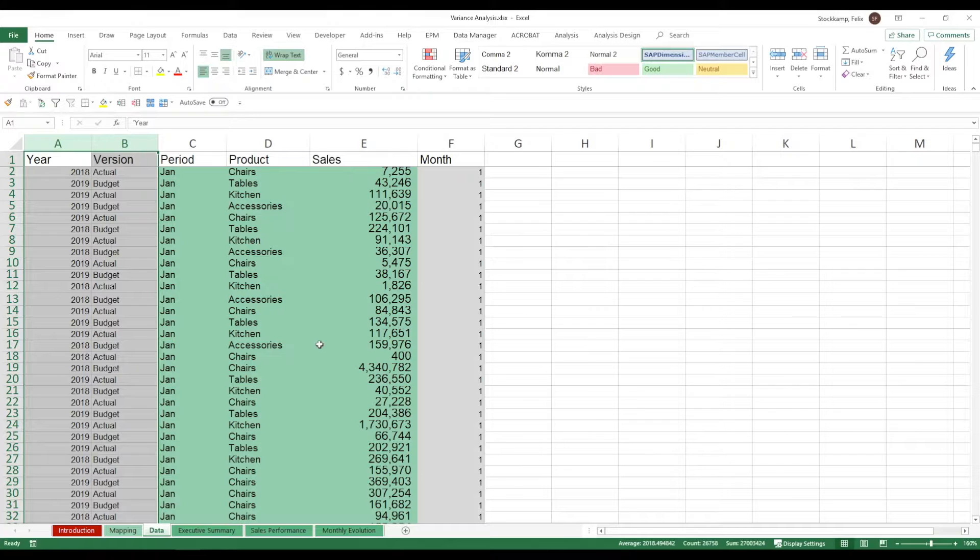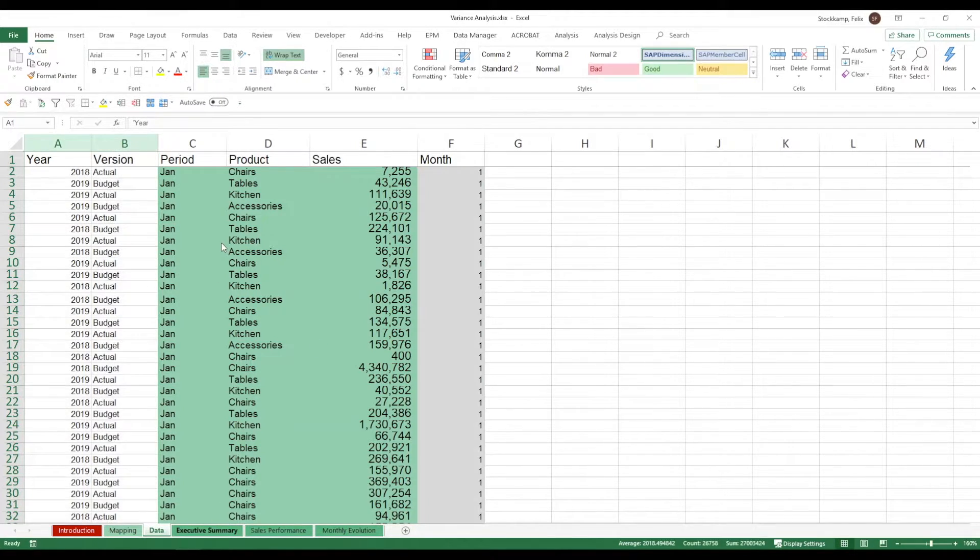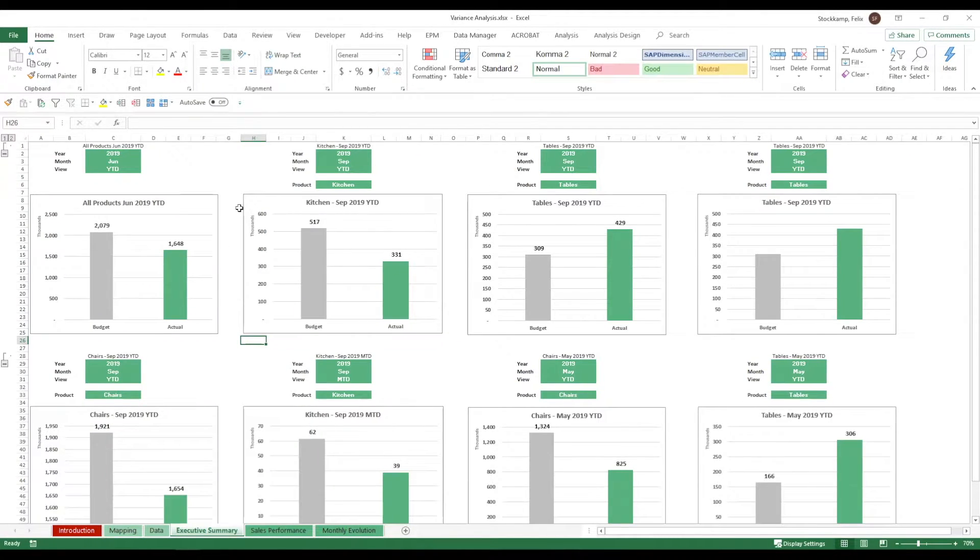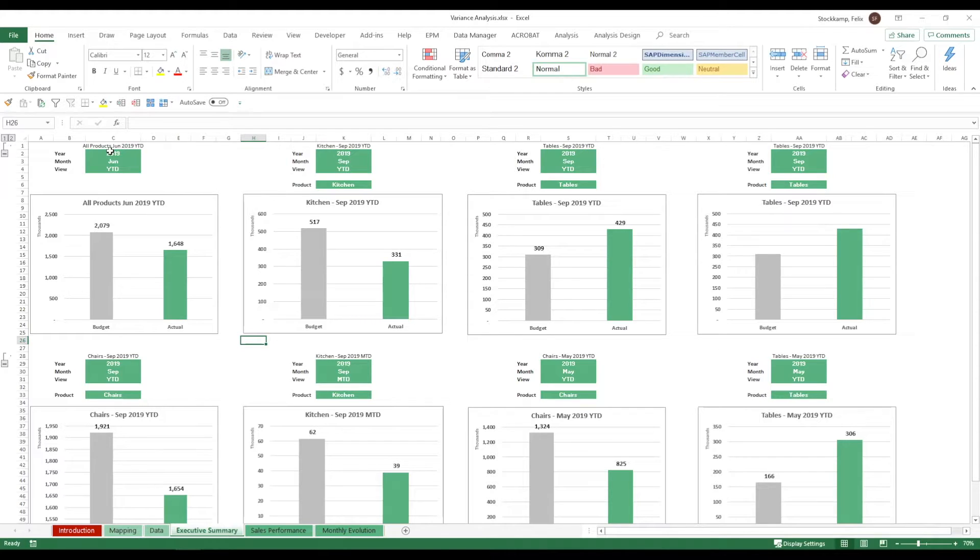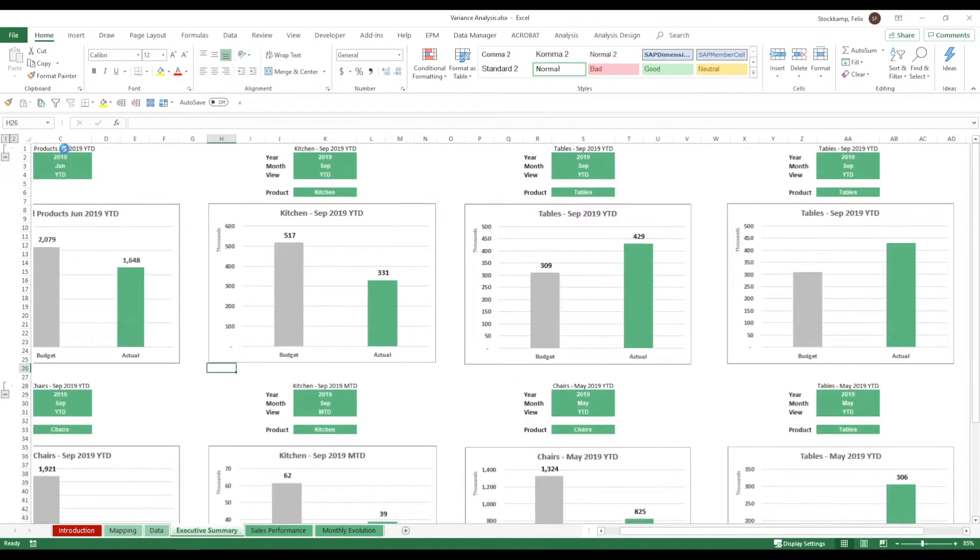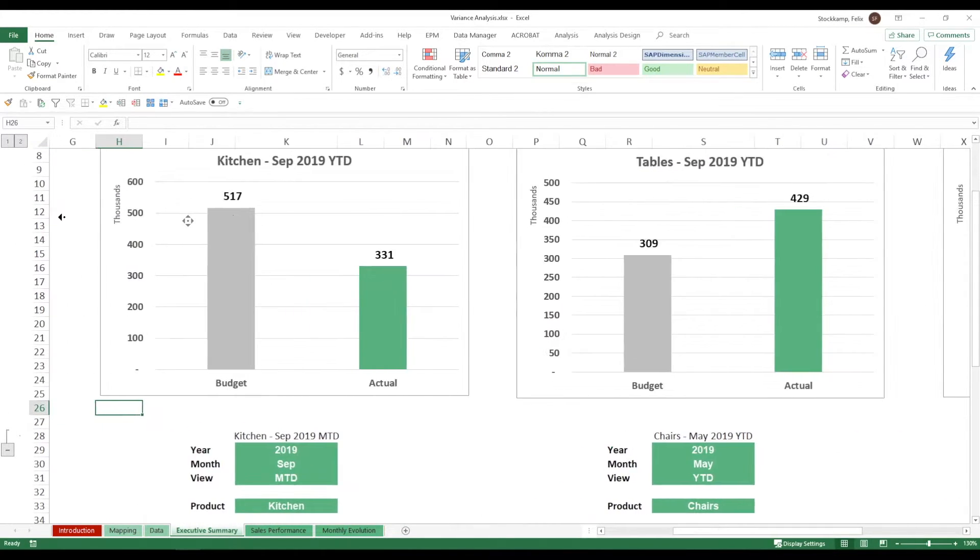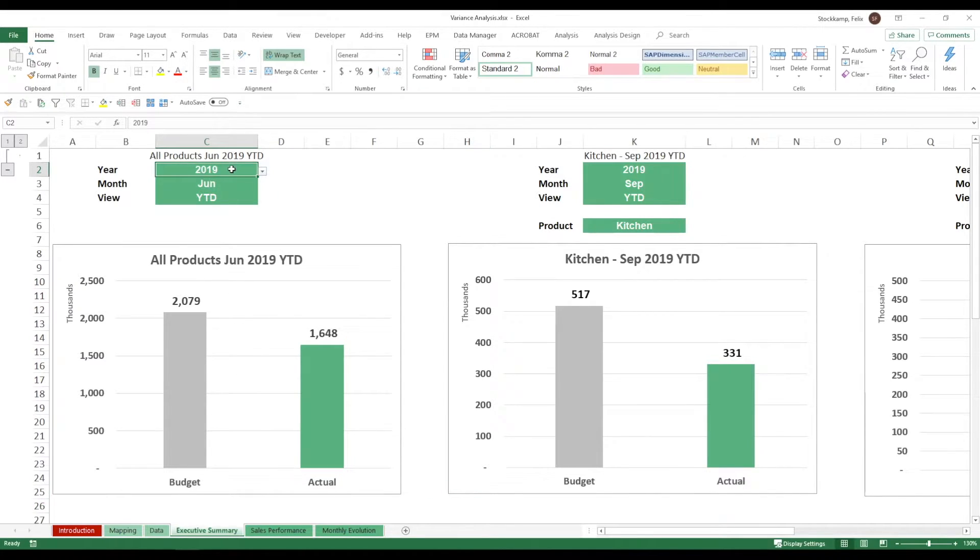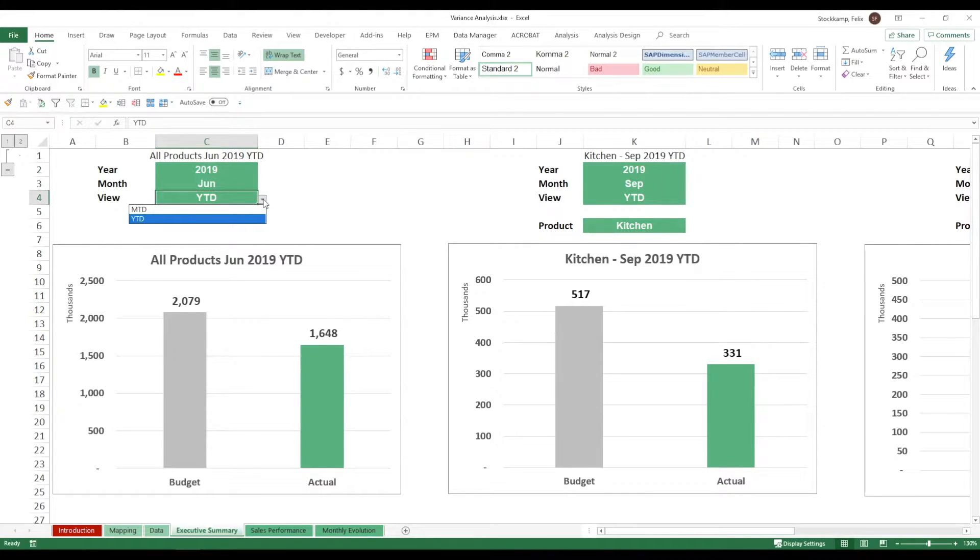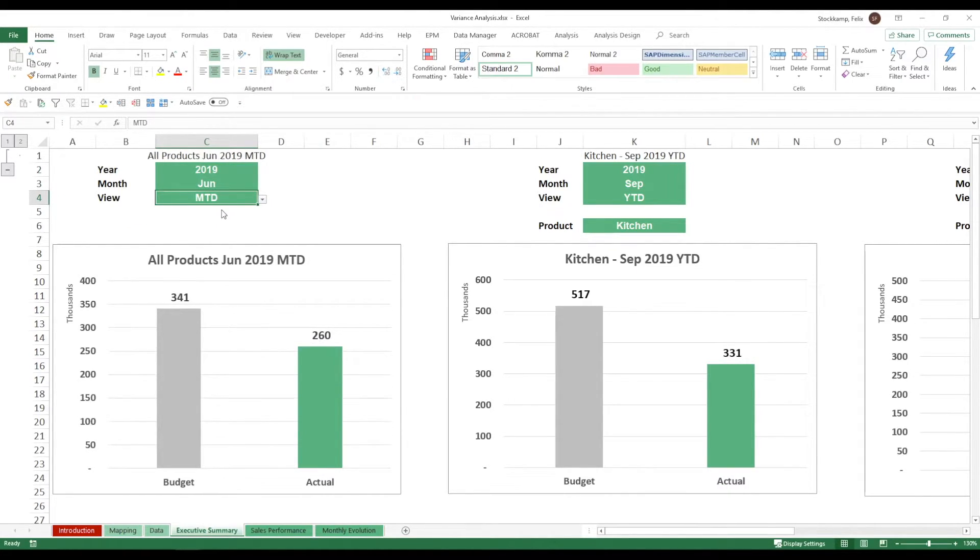So let's take a quick look at the executive summary. The executive summary allows you to analyze and visually display your data. If we zoom in on one of them, we're looking at all products in June 2019 and I can change this whether I want to look at the month to date or year to date. You see this will update automatically as well as the title.